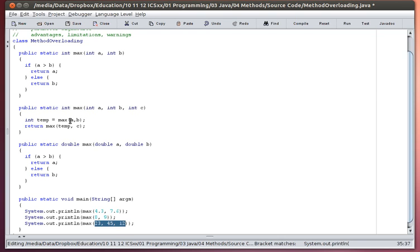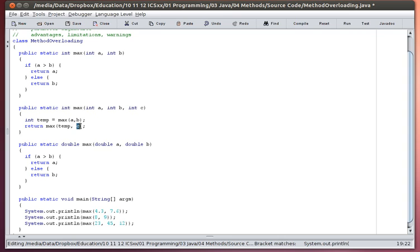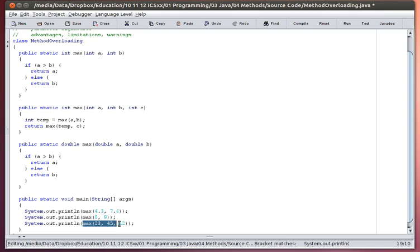So that means 23 and 45 will be the first two. So what's the biggest between those? The biggest between those is 45. That will get stored in temp. Then we will determine the maximum between 45 and the last one, which was 12. What's the biggest one between 45 and 12? It's going to be 45. That will be our return value. The return value of 45 will replace this entire method call with just the number 45. And that's what will be output to the screen.